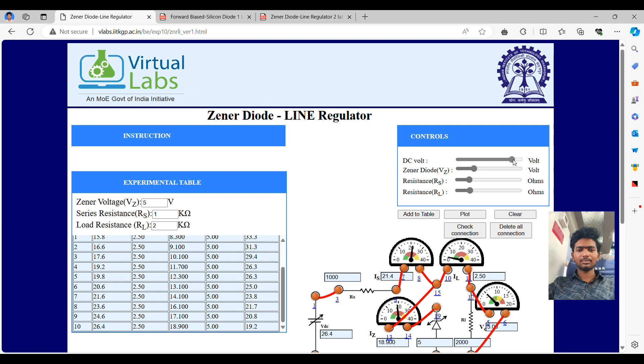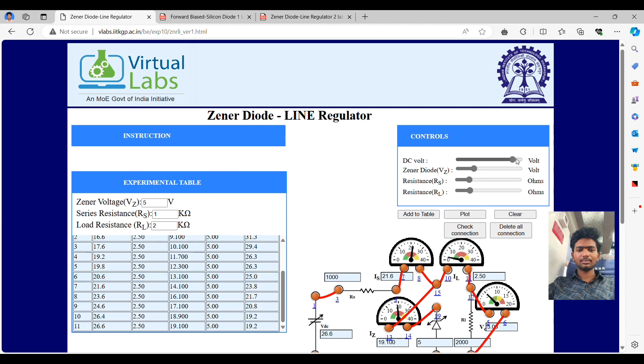Hence, the experiment is completed. Take a printout with Ctrl plus P. And now thank you for watching.